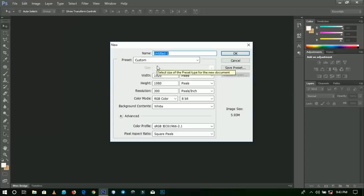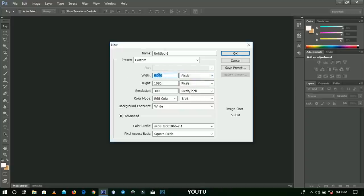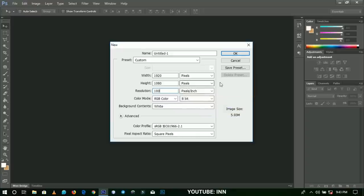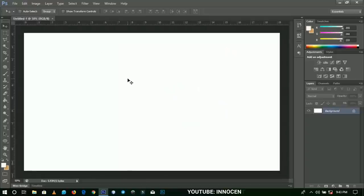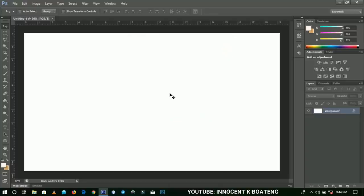We are going to create the template for making thumbnails. Make sure the units are set to pixels and maintain 1920 by 1080. We want to decrease the resolution to about 100, since YouTube takes no more than two megabytes for thumbnails. Click OK. Reducing the resolution means your image size is reduced, and if you save this as a JPEG it will reduce the actual image size drastically.